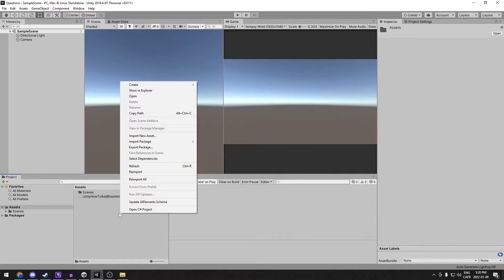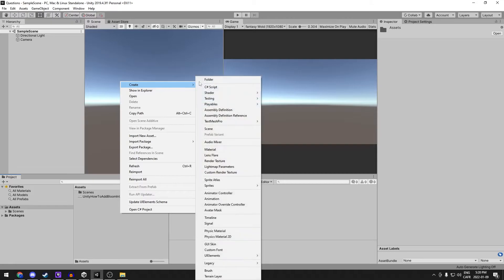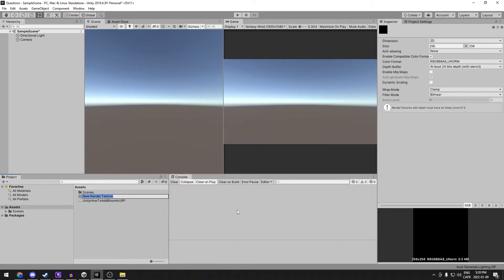Secondly, if you right click in the projects, go up to create and go to render texture. We're going to use this render texture to be able to display the video on a UI canvas. I'm going to call this one video.